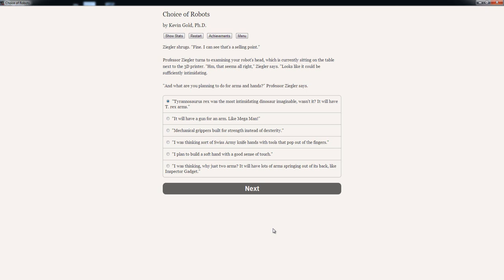Man, all of these are dumb. Only thing I like is 'I plan to build a soft hand with a good sense of touch' or 'I was thinking sort of Swiss Army knife hands with tools that pop out of fingers.' Though I don't like its definition. So I'm gonna go with 'I plan to build a soft hand.'